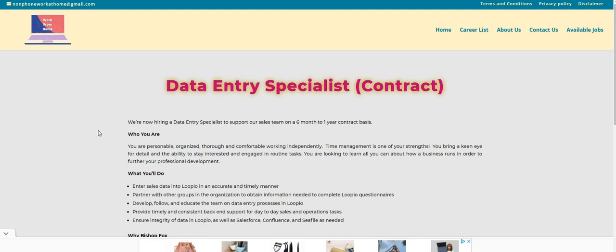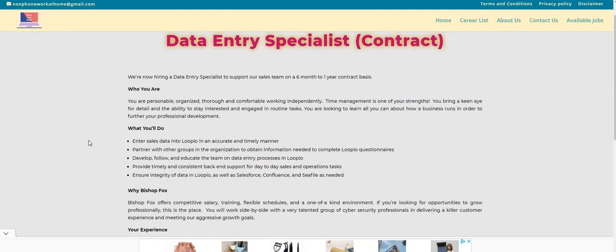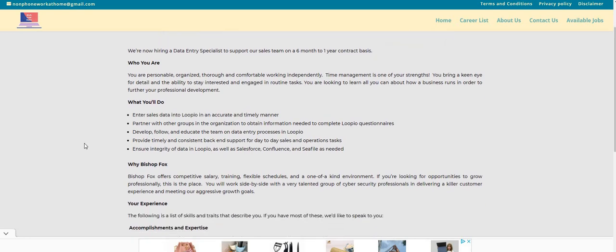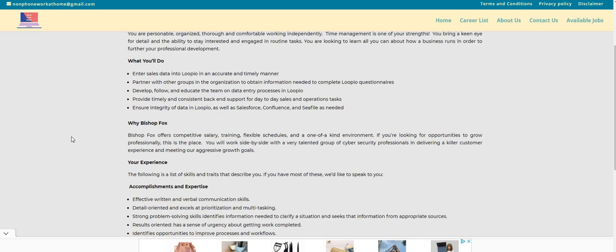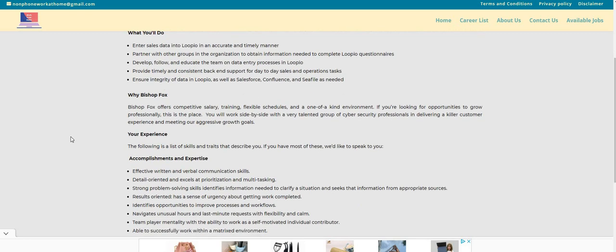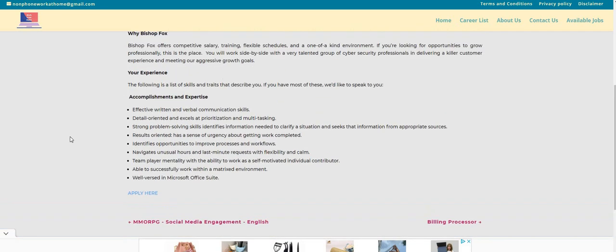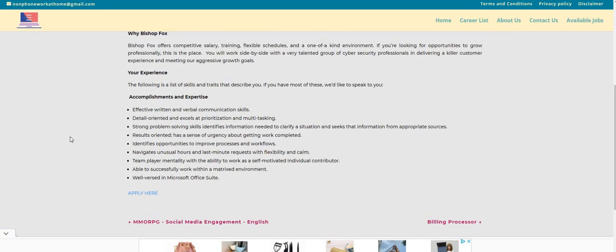Now let's jump right into today's video. This is a data entry specialist position. The name of the company is called Bishop Fox. You guys will want to hurry up and apply for this one. It says here that you will enter sales data into Lupio in an accurate and timely manner, partner with other groups in the organization, develop, follow and educate the team on data entry processes, provide timely and consistent back-end support, and ensure integrity of data.